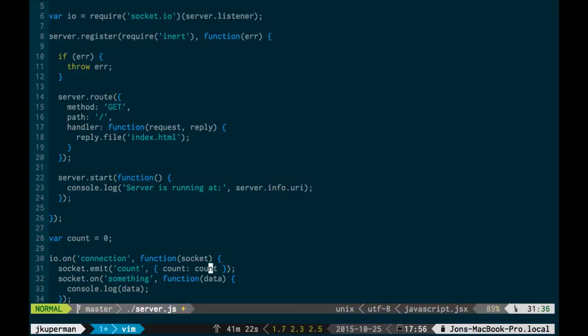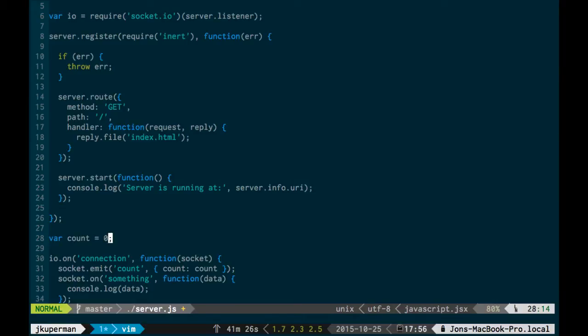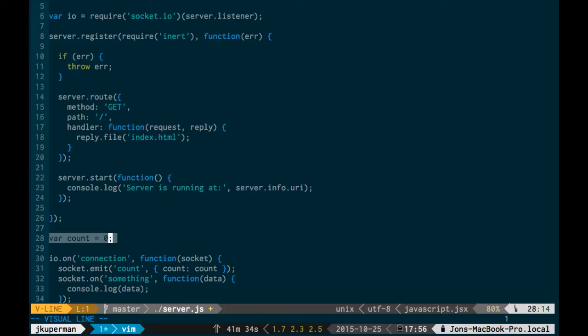So whenever anybody joins, like the first person that joins, we'll get this zero sent to them. But what's kind of cool about it is since this count is outside of that scope, whenever anybody else joins, instead of getting zero, they'll get whatever it currently is. So if it gets set to four and then you join, you'll see four, not zero.